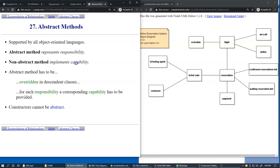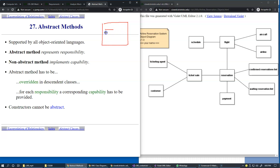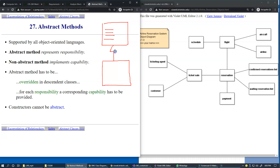All object-oriented languages support something called abstract operations. Abstract operations or abstract methods represent responsibility. Typically, what happens is that we create a concept — we call it an interface — and we specify a set of methods or operations, list them, but don't define them. Then we use an inheritance or interface implementation relationship, and another class will provide the concrete implementation of these methods.